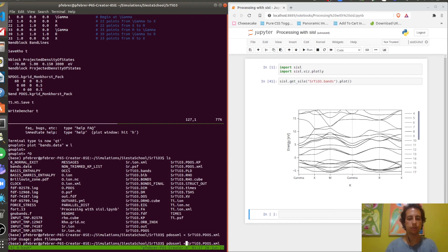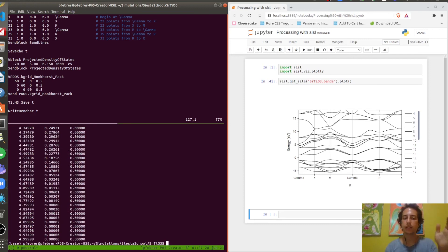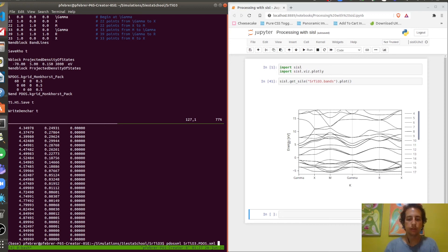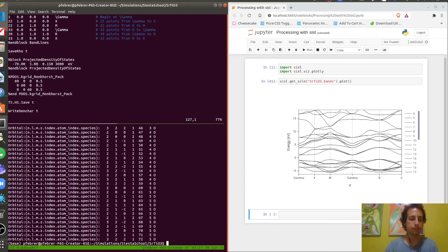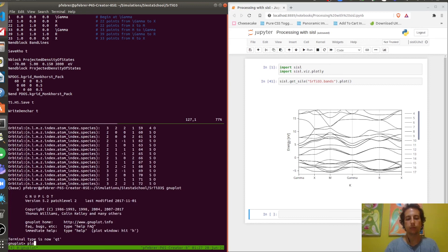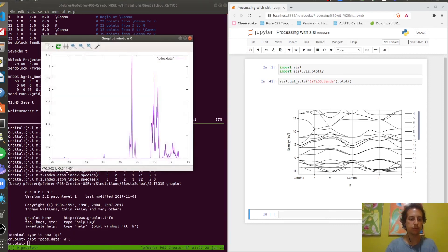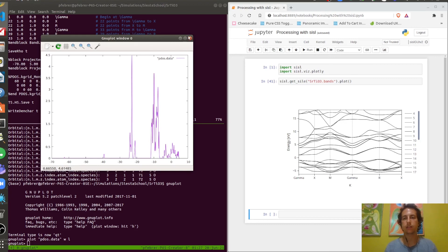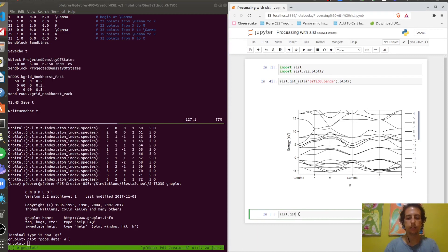There's a Fortran util to read this PDOS.XML file called pdosxml. By default it will return the PDOS for oxygen, but if you need another contribution you need to go to the Fortran file, change it, and recompile. It's not difficult but you need to recompile. You pass the PDOS file that SIESTA outputted, the same as gnubands. It returns a thing that gnuplot can understand, so we store it under pdos.data, and then we open gnuplot and ask to plot pdos.data with lines, and you get the PDOS for the oxygens.